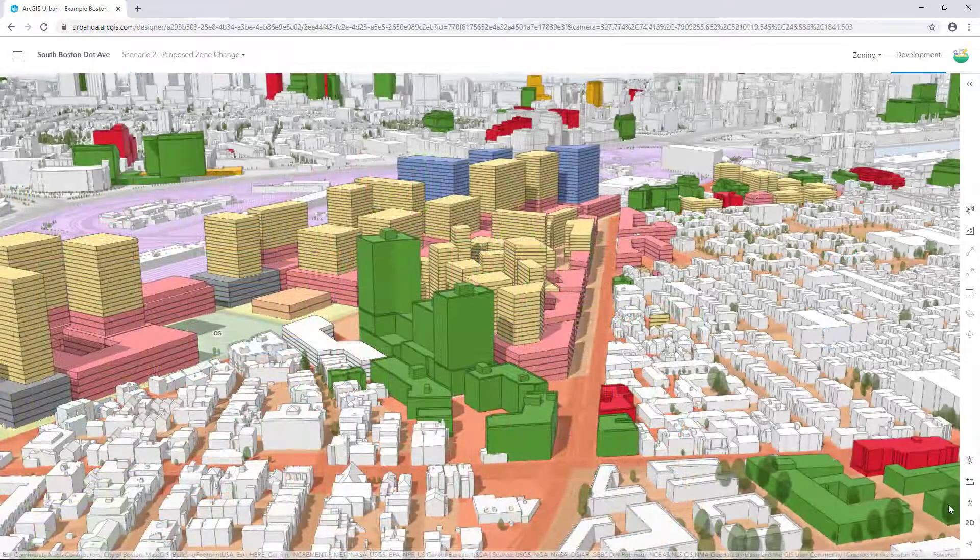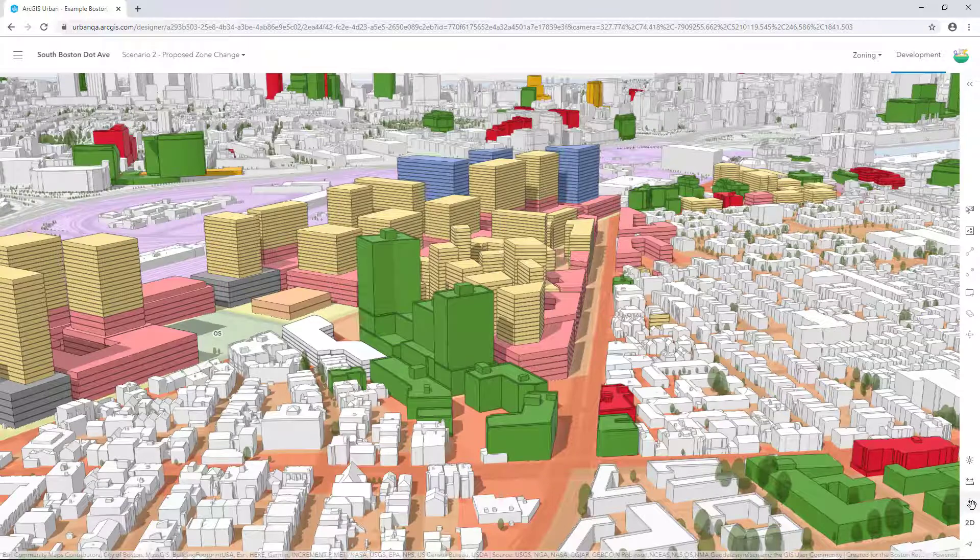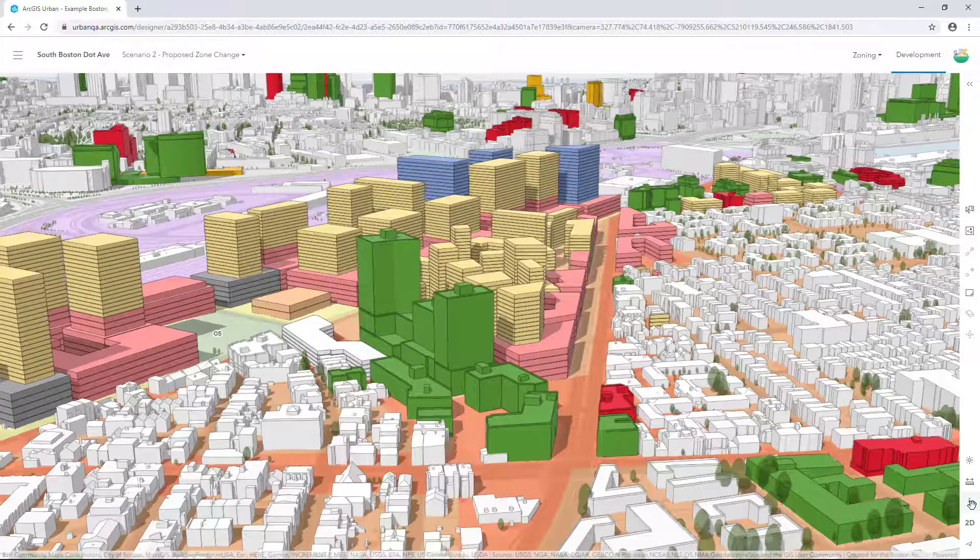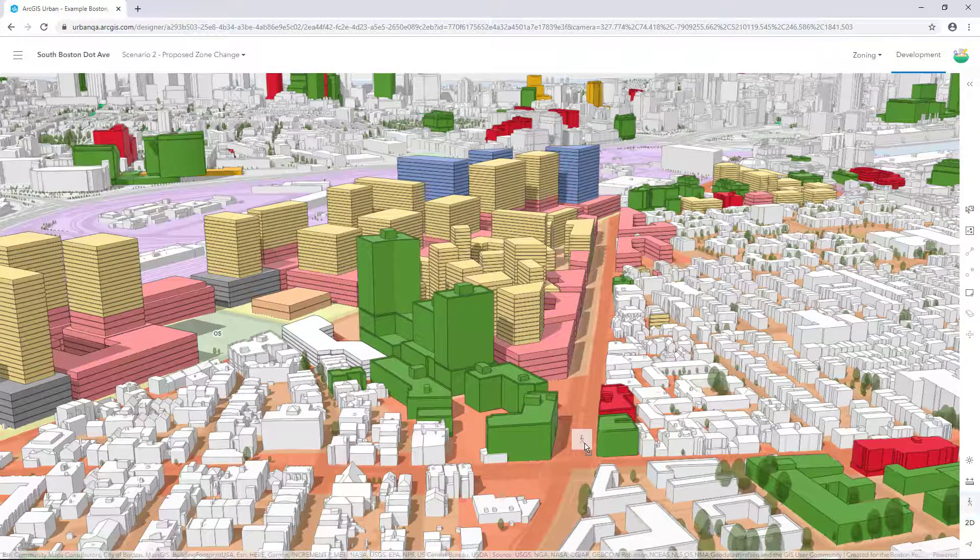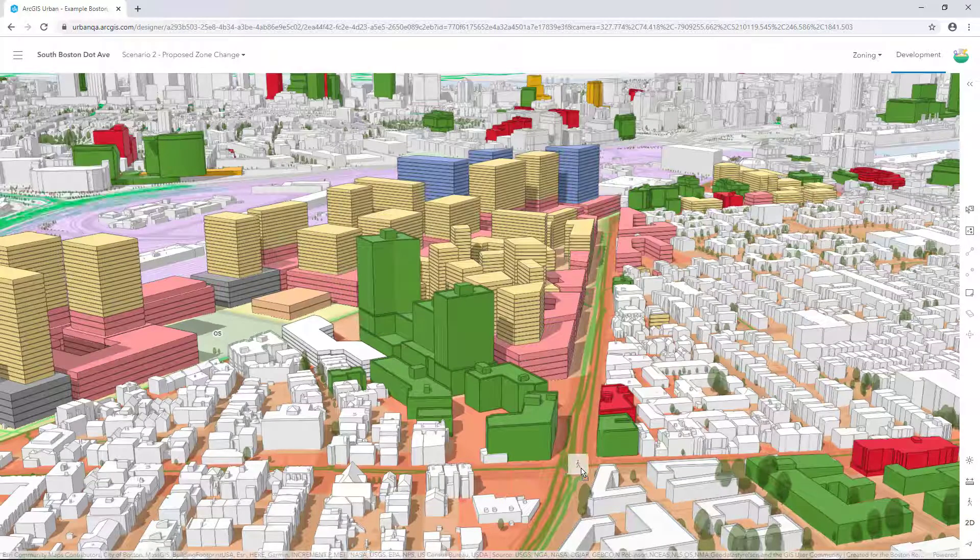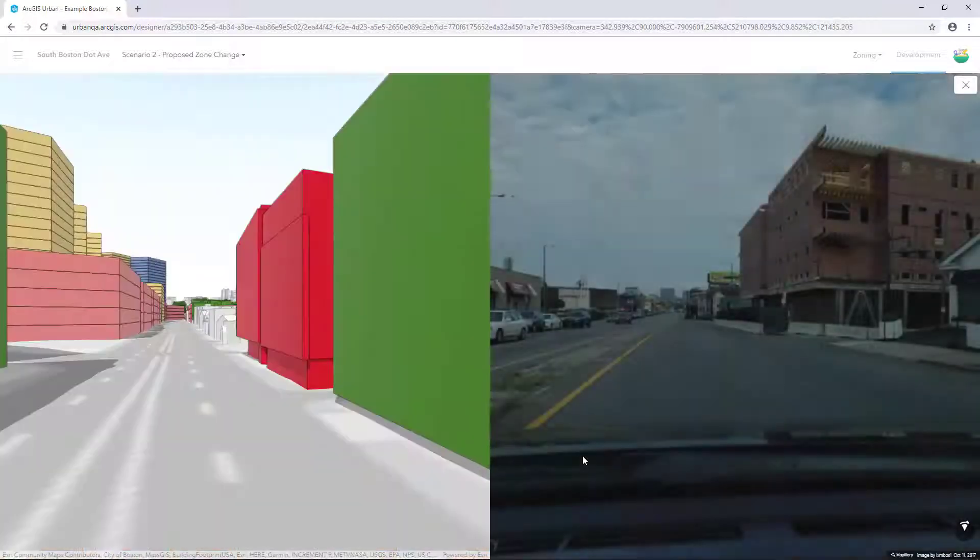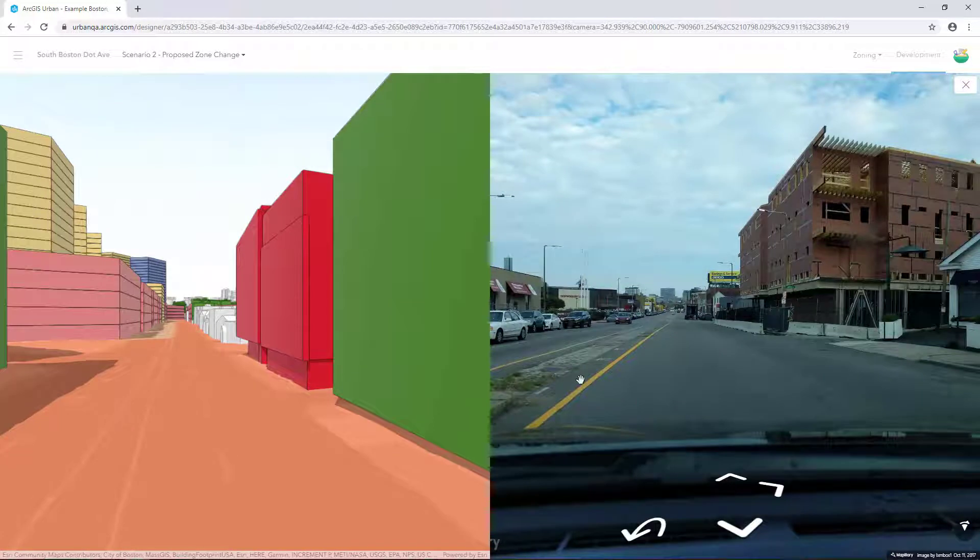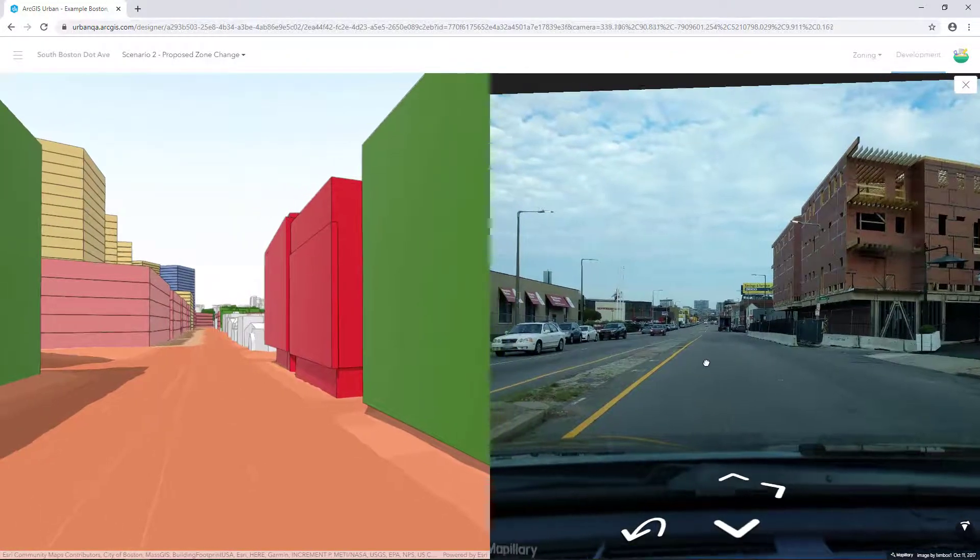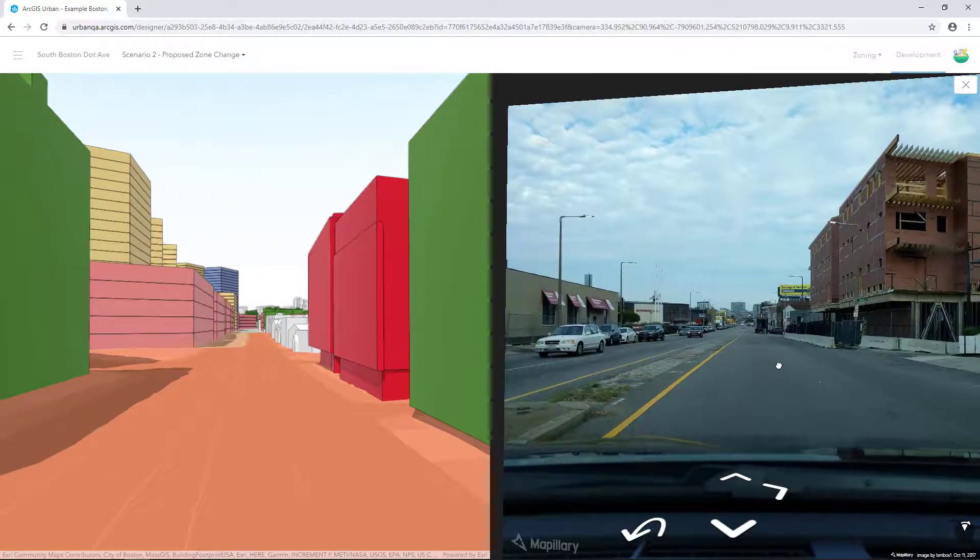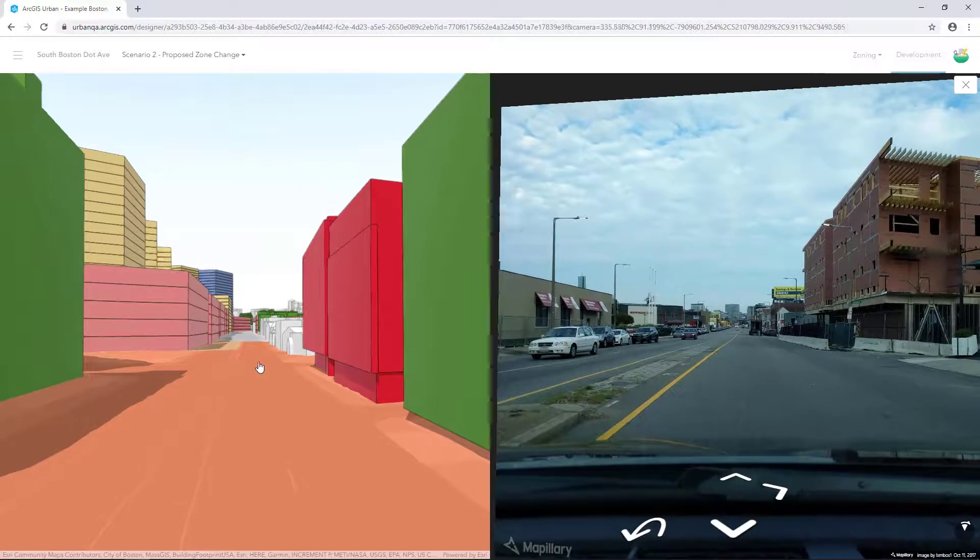If you'd like to visually compare the existing conditions and the proposed design, you can take advantage of street view. On the toolbar in the bottom right, drag and drop the person icon onto a street you'd like to explore. A great advantage to synchronizing views like this is that you can see your proposed design side by side with existing conditions on the street.